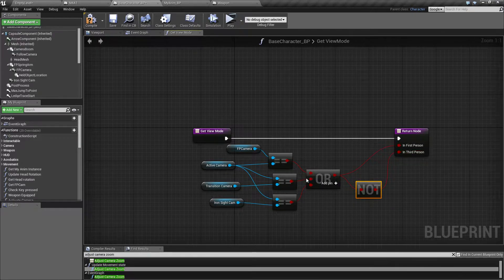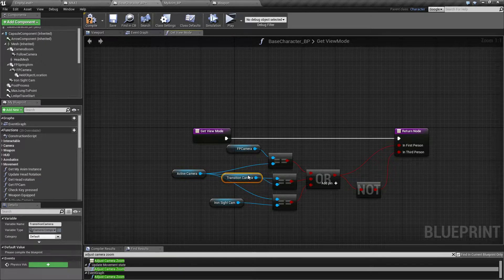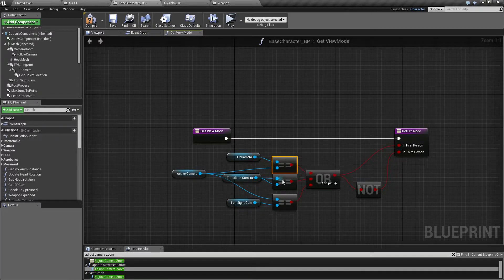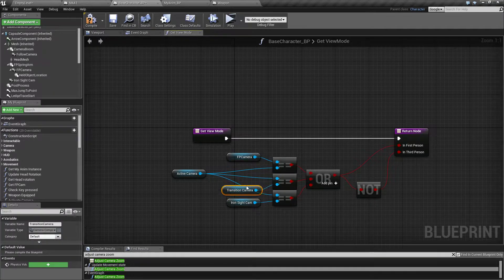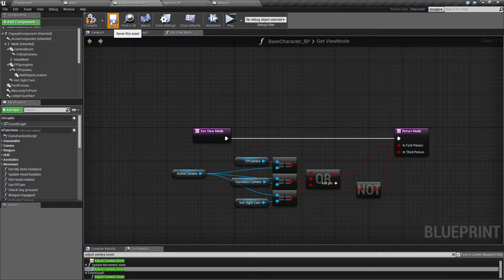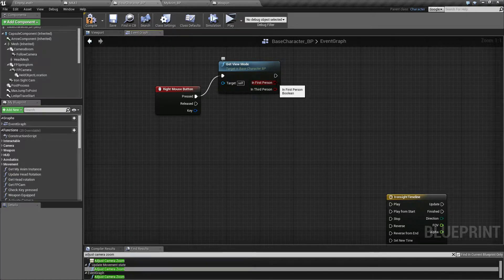Third person is going to go into 'not.' We have a view mode and we only want to be able to switch in first person. We also only want to do something with this if we have a weapon equipped — that's another function we made last time.